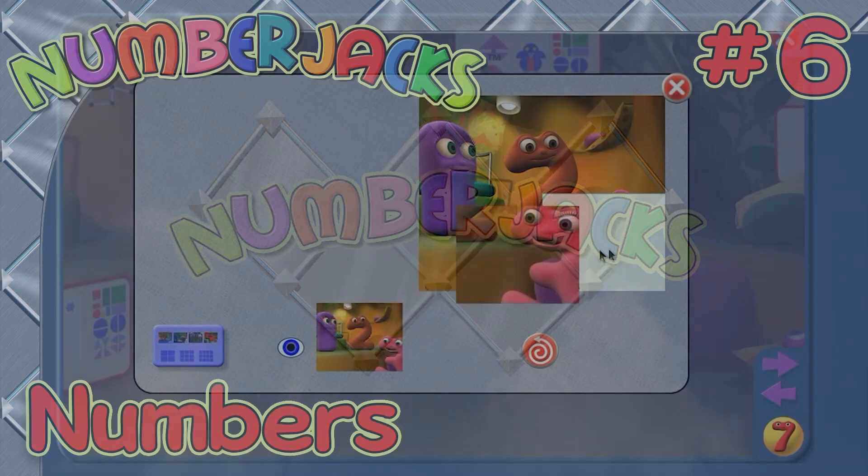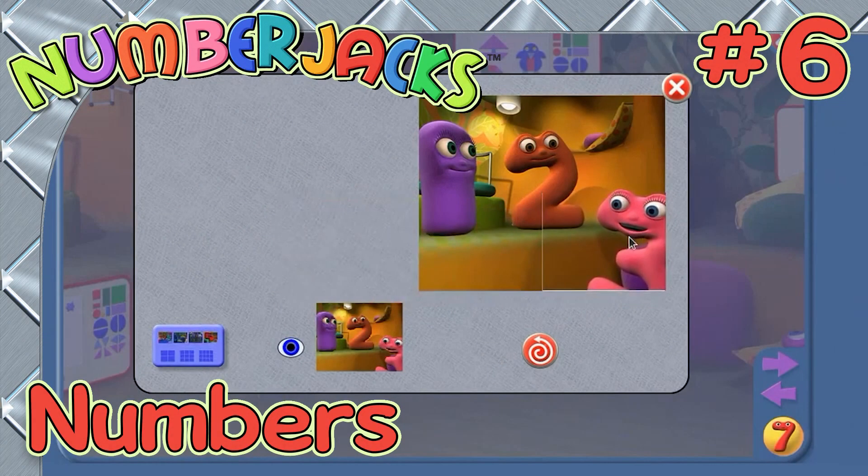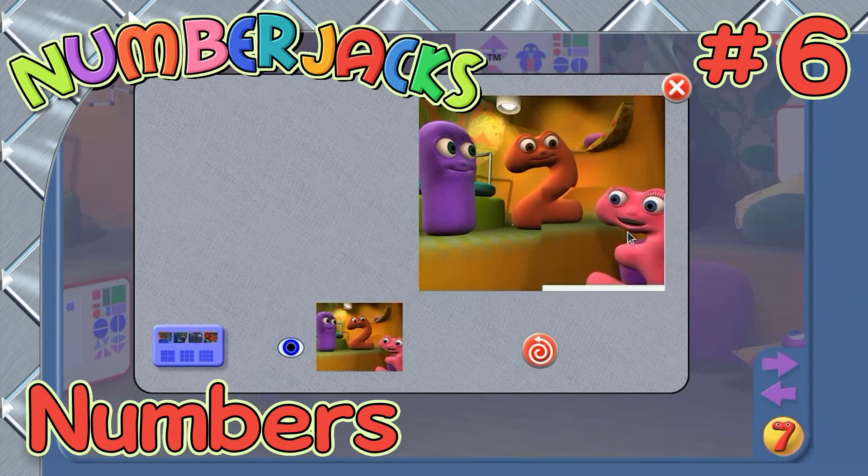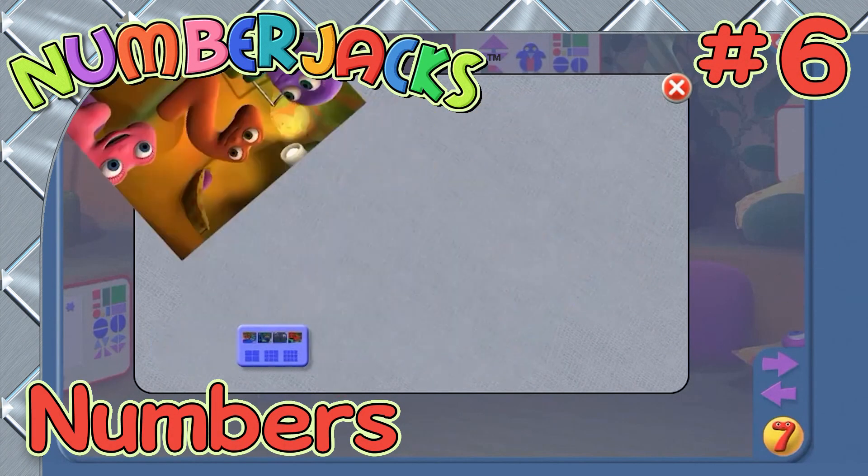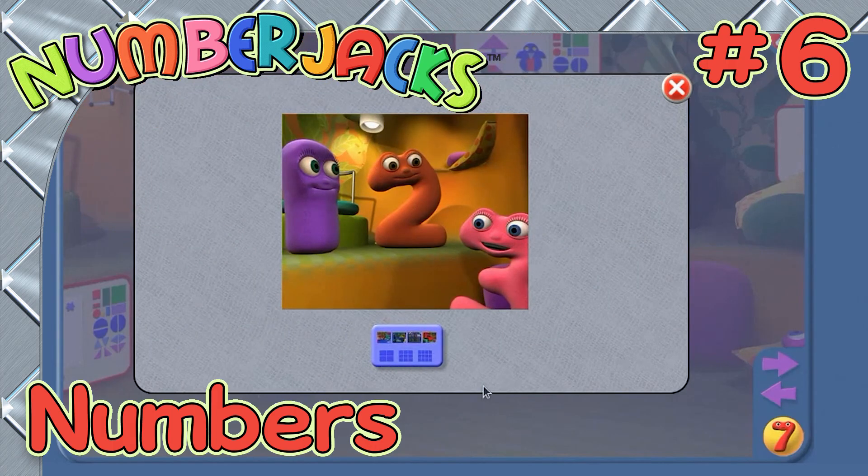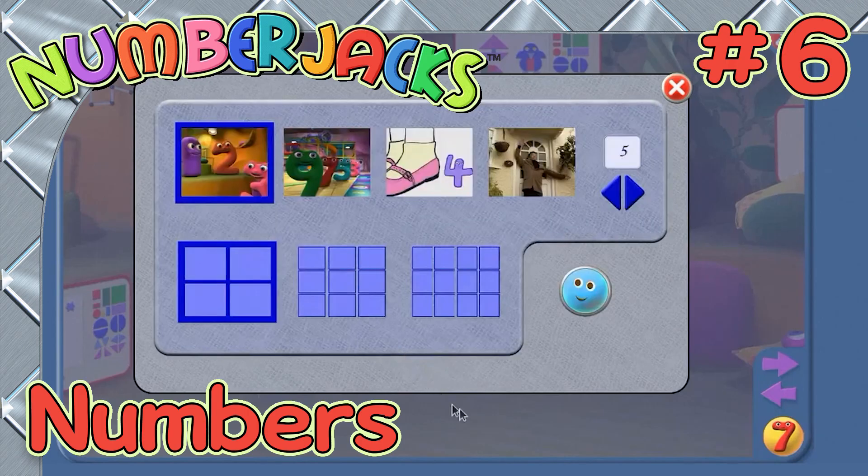Number Jack two. Hope you enjoyed the jigsaws. Now I'm counting down in twos from eight, six, four, two, zero. Bye! Bye! Bye! Bye!